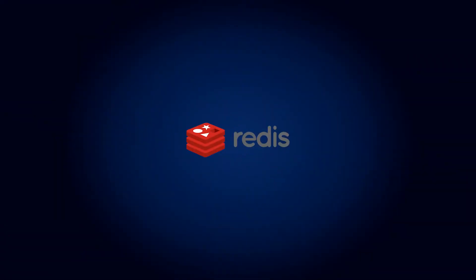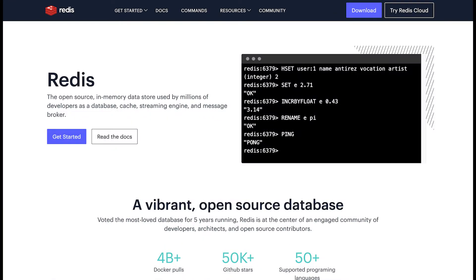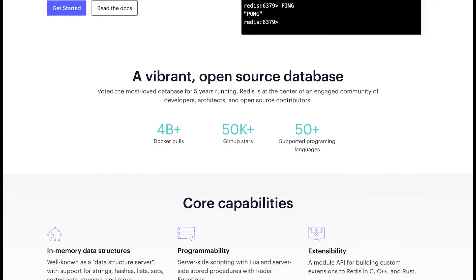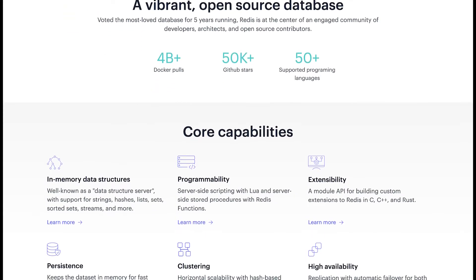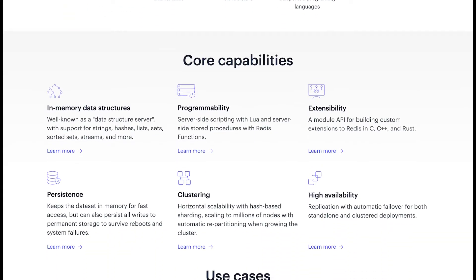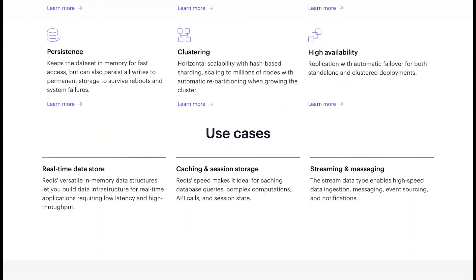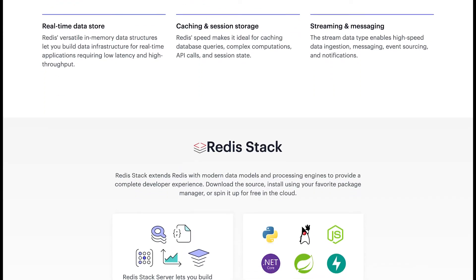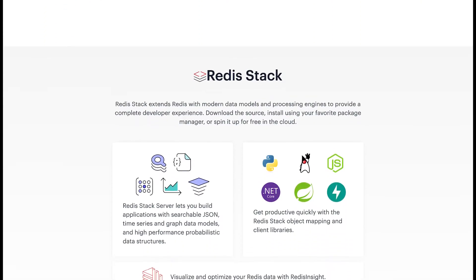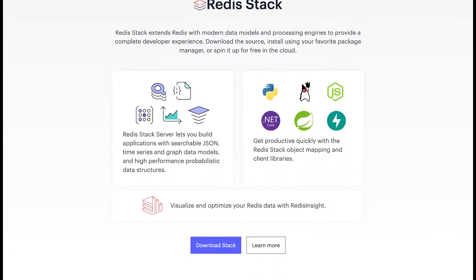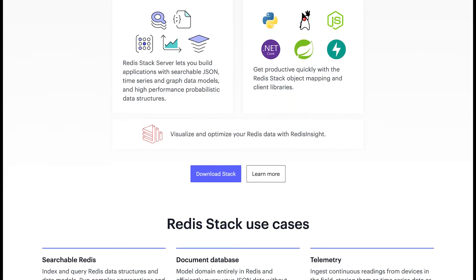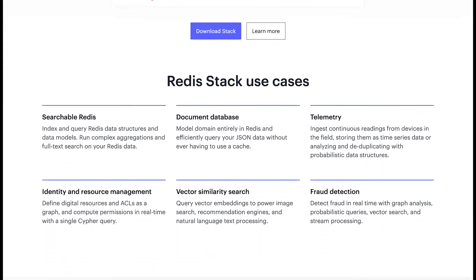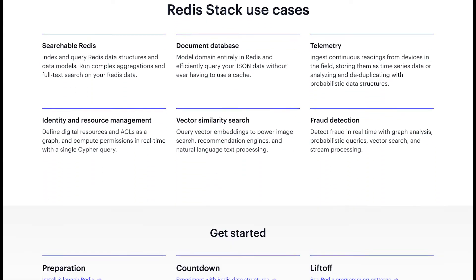7. Redis. Redis can be used as a database as well as a caching system. It is an open-source, in-memory store providing varied structures like hashes, lists, strings, and sets, along with streams, range queries, HyperLogLogs, geospatial indexes, and bitmaps.